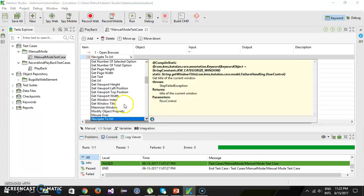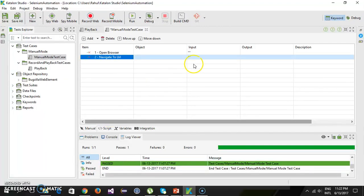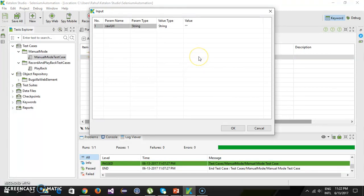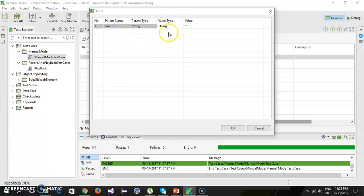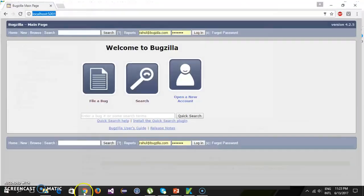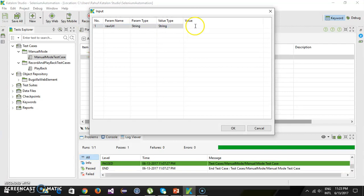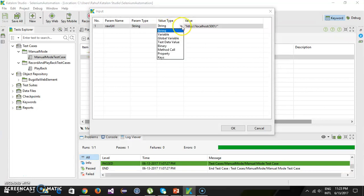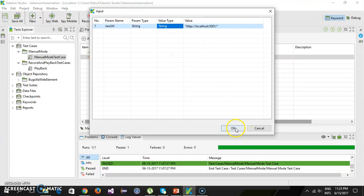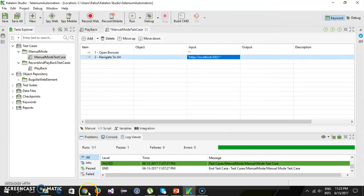When using this keyword you need to specify the parameter, which is the raw URL or application URL. Select this keyword and, as you can see in the grid, there is an input field that acts as a parameter to this function. Double-click on it and a pop-up launches where you specify the parameter name, type, and value. Currently it is a string type — enter the application URL here. You can also select different value types from the dropdown.